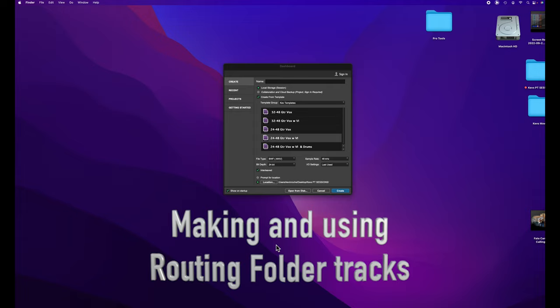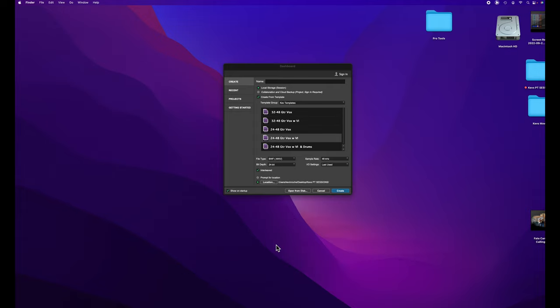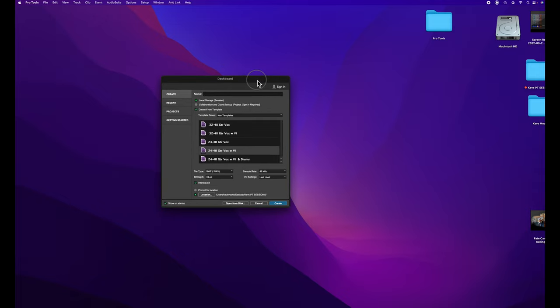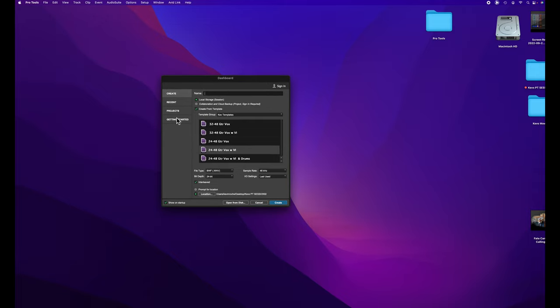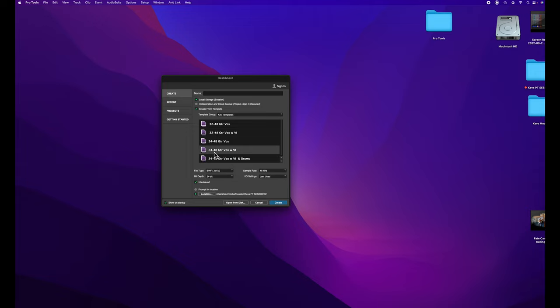I'll talk about folder tracks and a little bit about track templates. When I launch Pro Tools, I have it set so the dashboard is what it shows. These are my session templates that I've created. My naming convention is bit depth and sample rate.